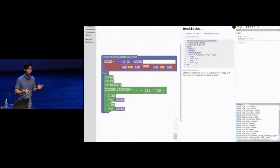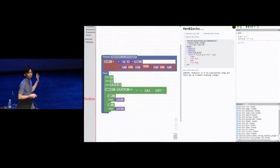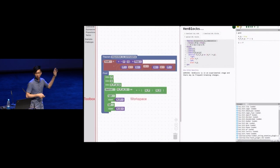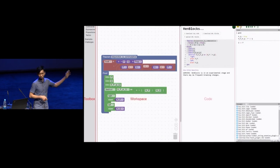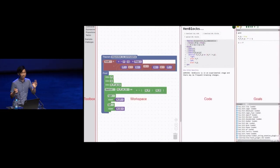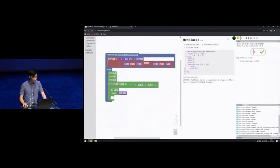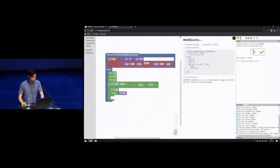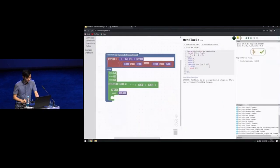This is the interface. There are four panels. On the left-hand side we have the toolbox, followed by the workspace, the code, and then the goals. Against the advice of everyone, I'll be giving a live demonstration today.